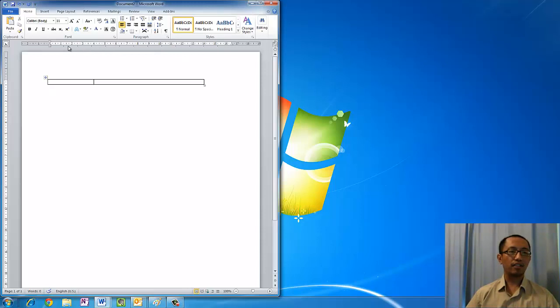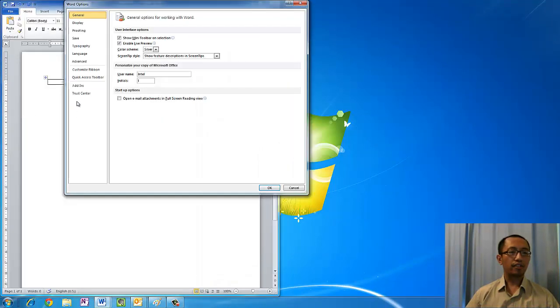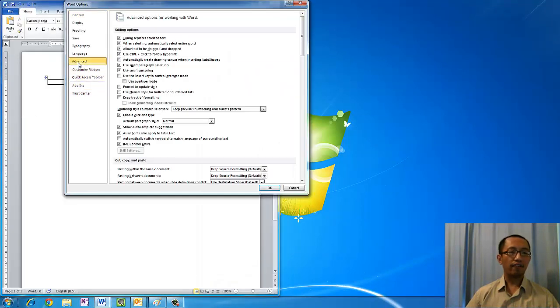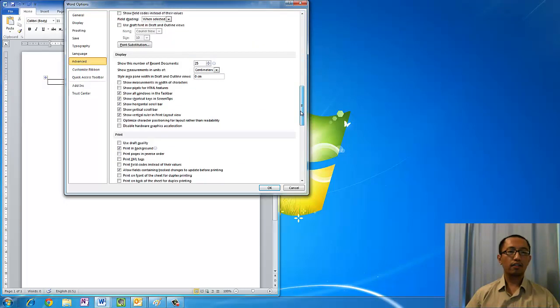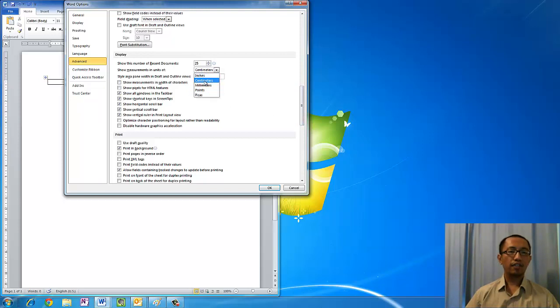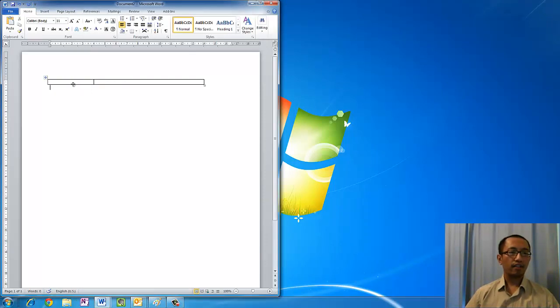If your ruler displays the measurements in inches or something like that, you can go to File, Options, Advanced, and go down to Show Measurements in Units of and change it to centimeters. Here in Australia we measure in centimeters.